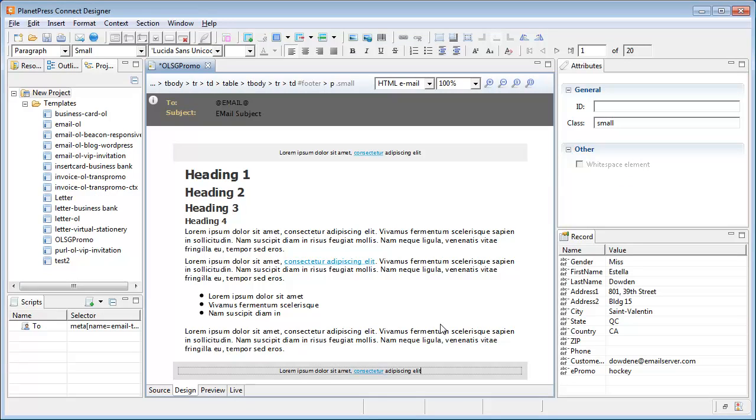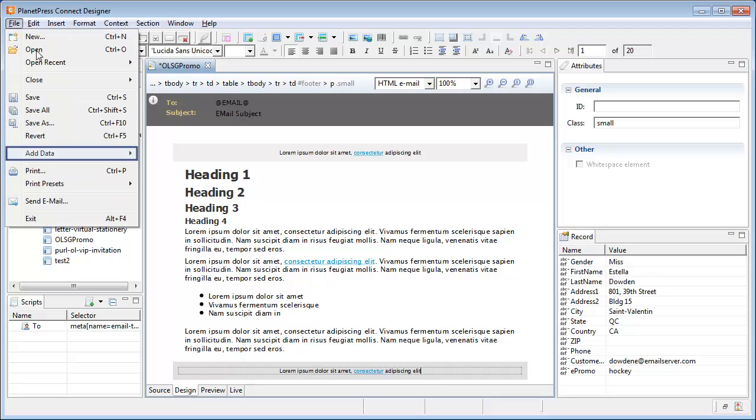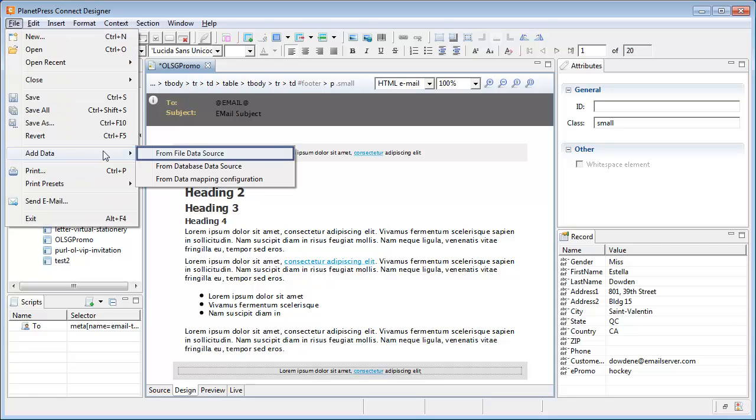Instead of creating a data mapping configuration, we'll simulate what a Print Shop Mail client will be able to do. Add a file data source directly from the menu. To do this, we go in File, Add Data, From File Data Source.